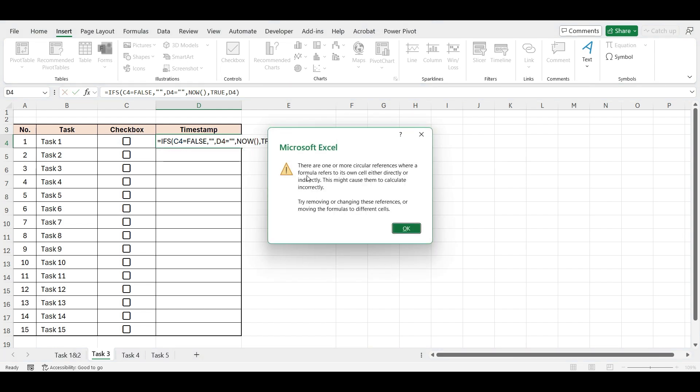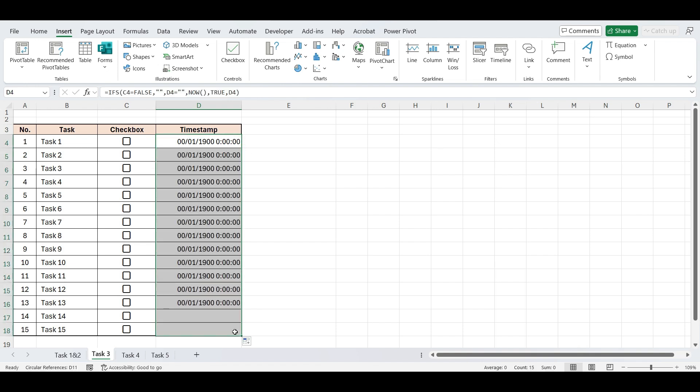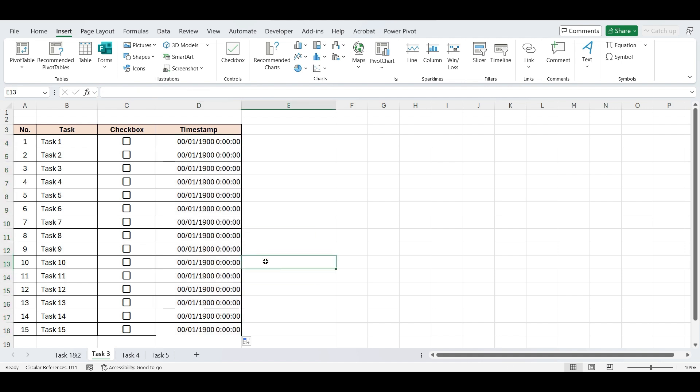But when you press Enter, you might see incorrect timestamps or a circular reference error. That's because in this formula, we're referring to the same cell where the formula exists.